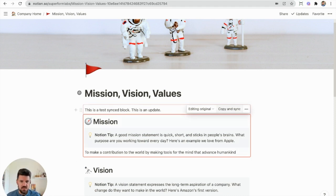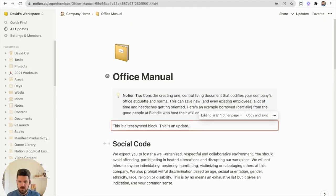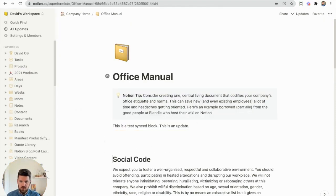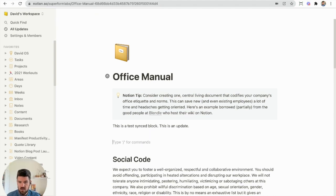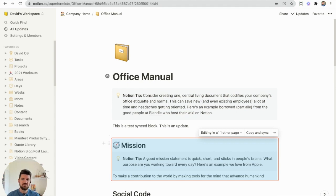We'll do the same thing, Copy and Sync here, and let's say we want to have the mission show up at the top of this shared Office Manual page. We're going to do the same thing, Ctrl V, and we have that Synced Block in here as well.